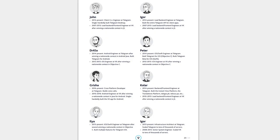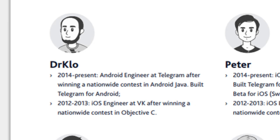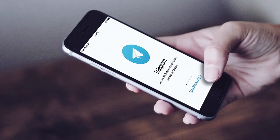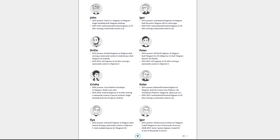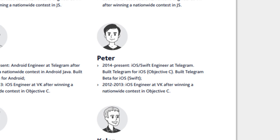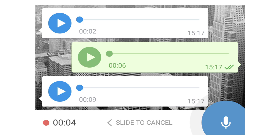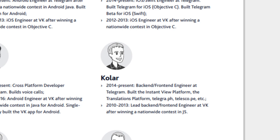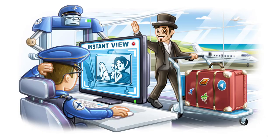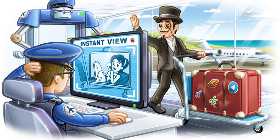Dr.Klo is an Android engineer at Telegram after winning a nationwide contest in Android Java. He built Telegram for Android. Peter is the iOS and Swift engineer at Telegram who built Telegram for iOS. Grisha is the cross-platform developer who builds the voice calls feature for Telegram. Kolar is the backend and frontend engineer who created the Instant View platform, the translations platform, telegra.ph, telesco.pe, and other features.